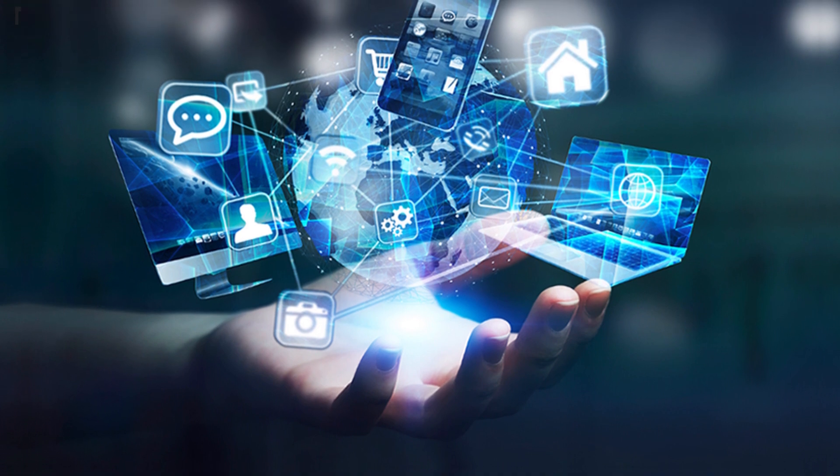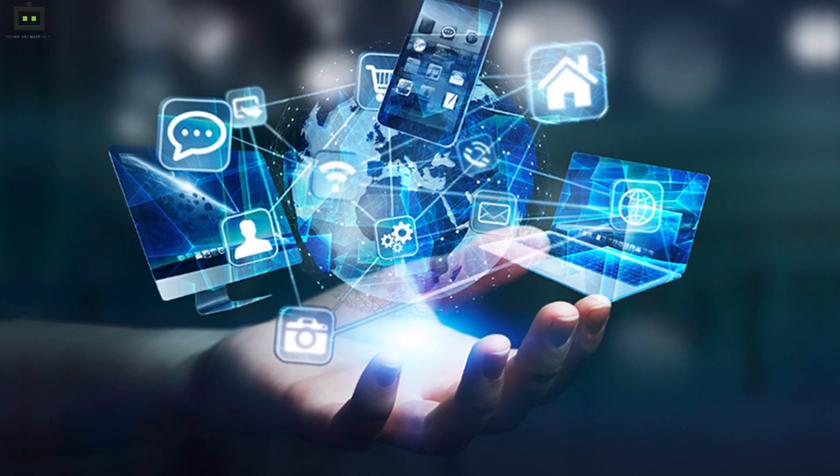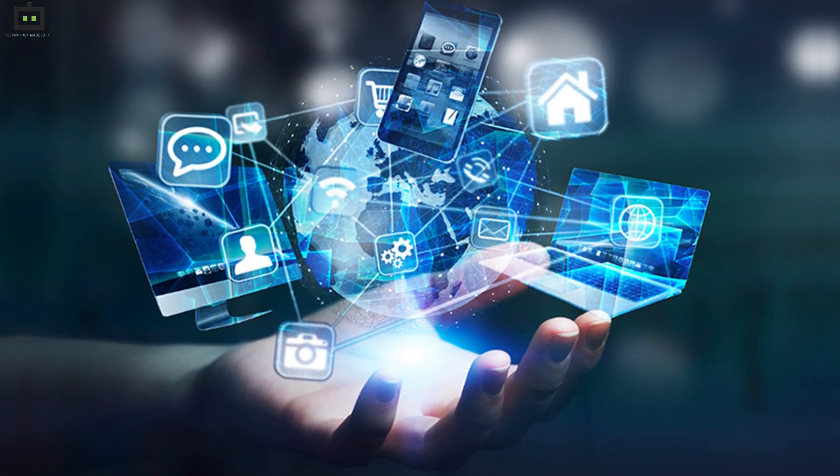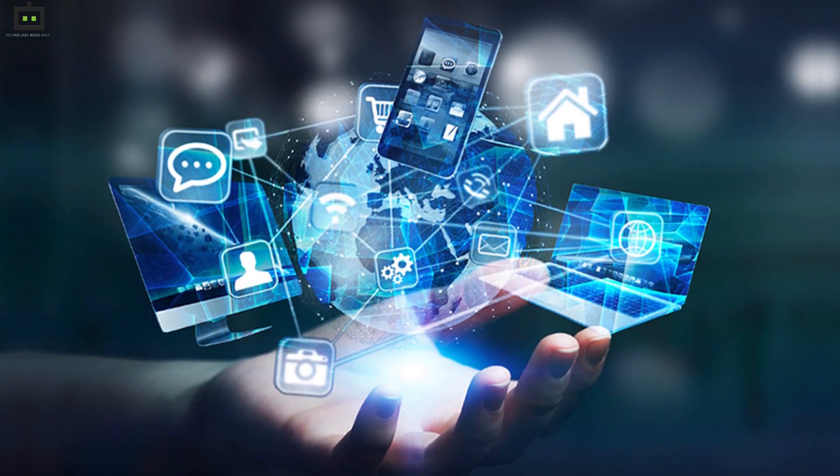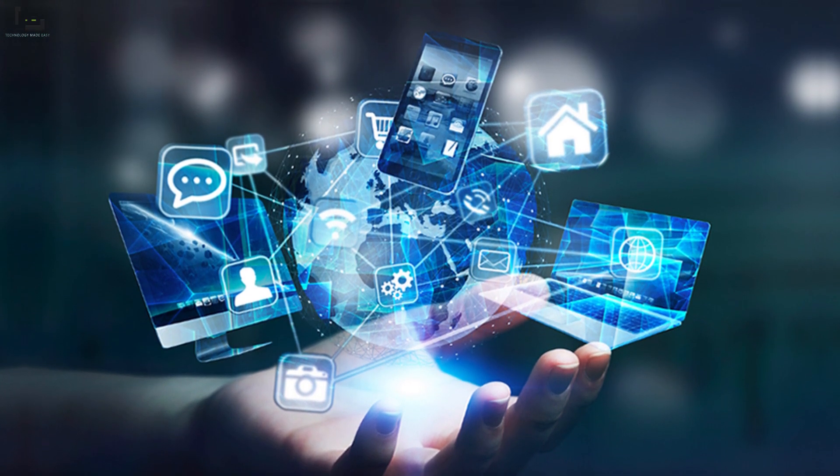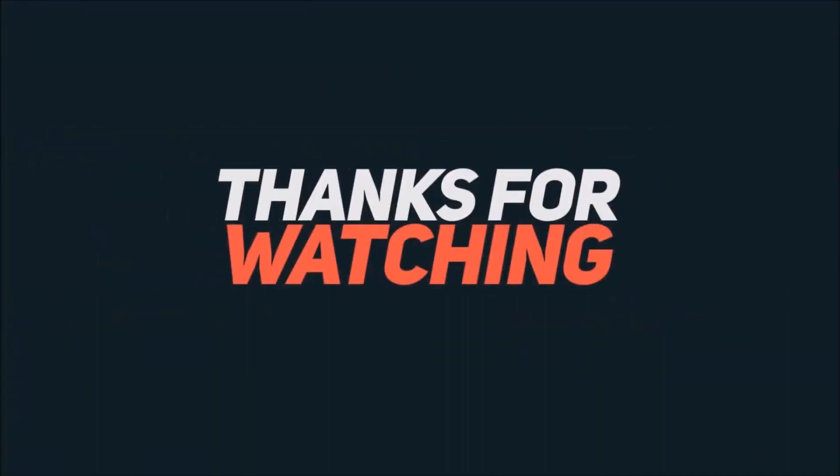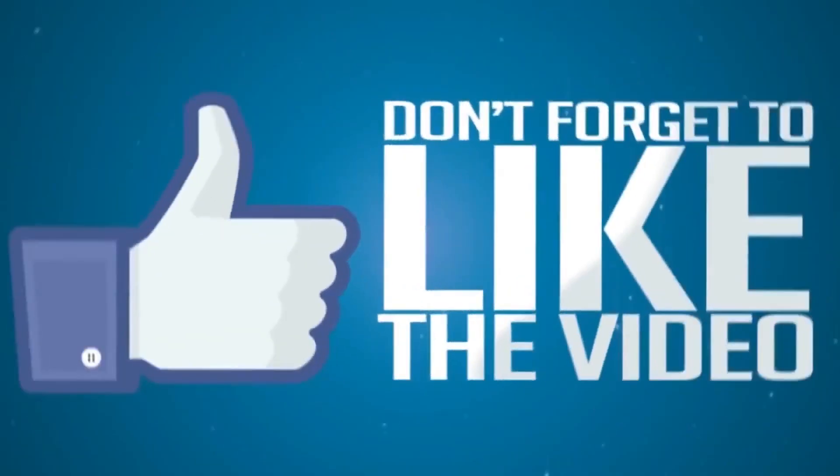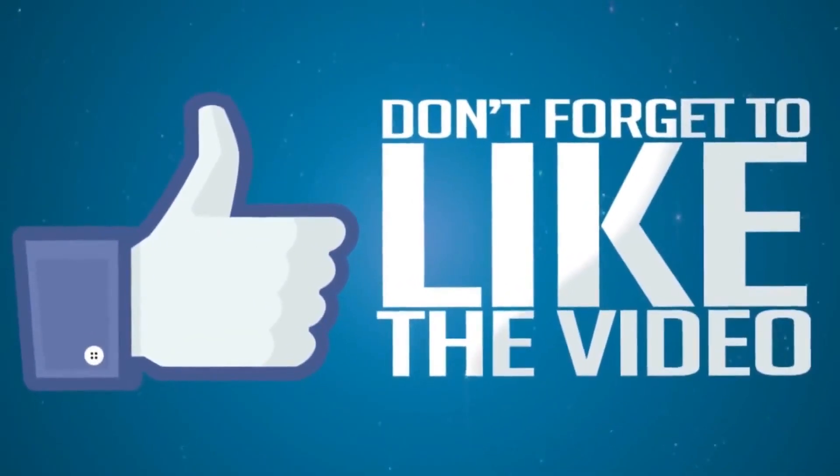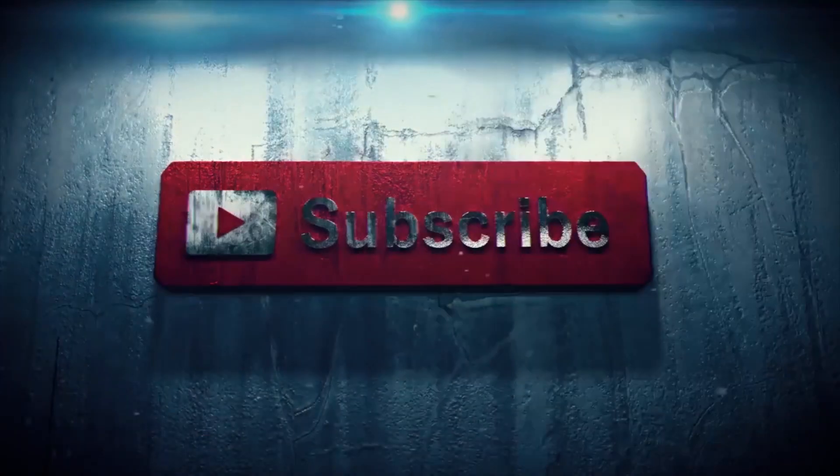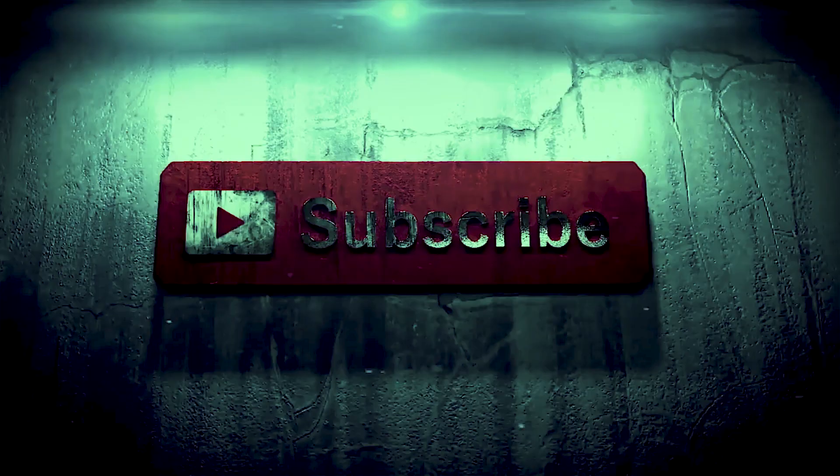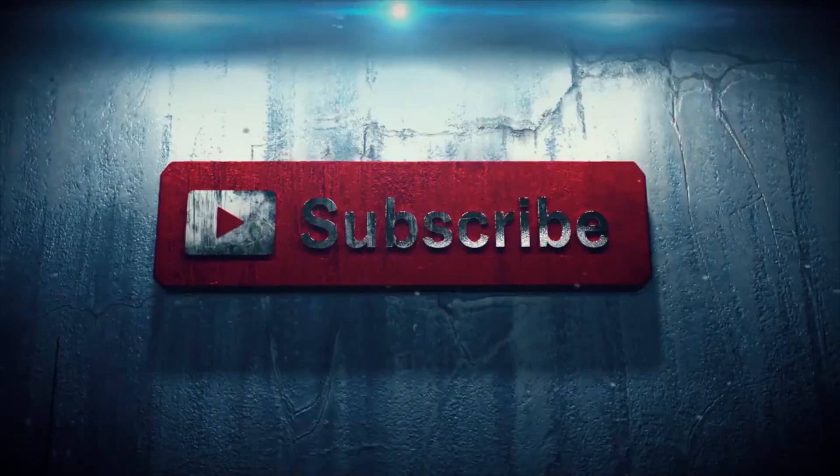That would be all for now. We will be bringing you all the latest technology trends just for you in the coming days as well. So if you don't want to miss out on any new technology news, make sure you like and subscribe to Gizbot's YouTube channel. This is Sandeep, signing off.